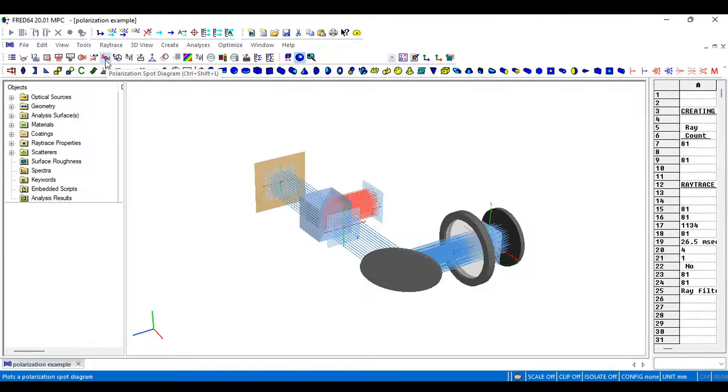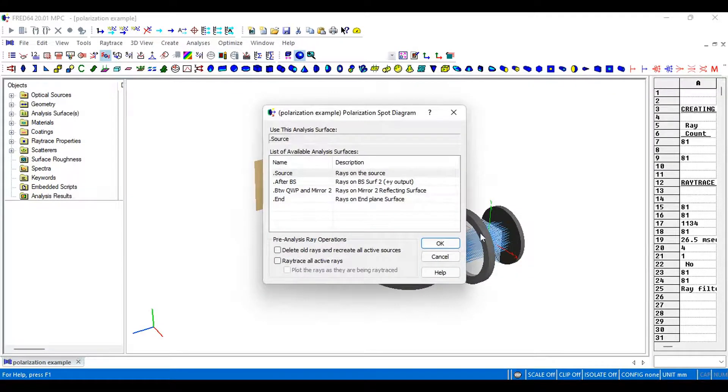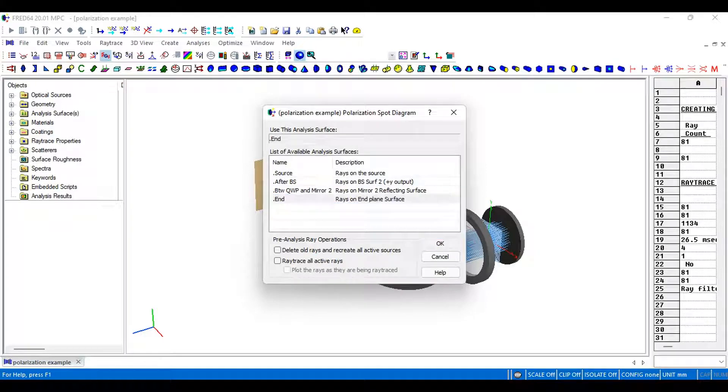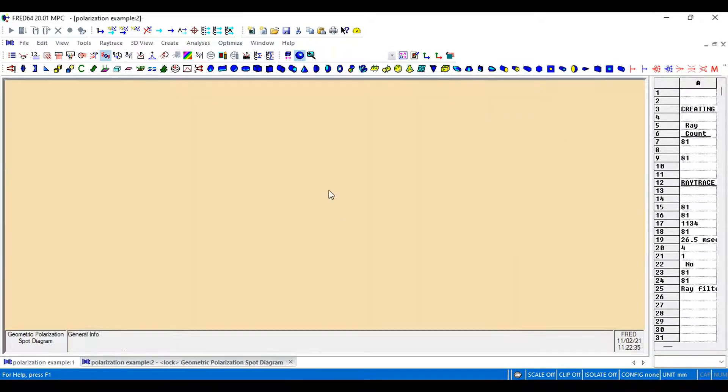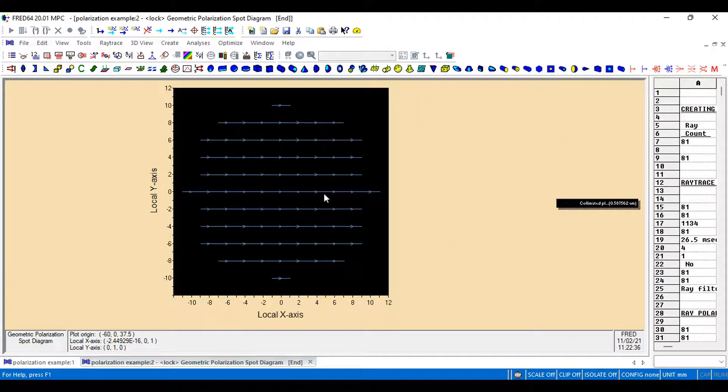We're going to check it on the end ray surface. Click OK, and here we can see the behavior of our polarized light.